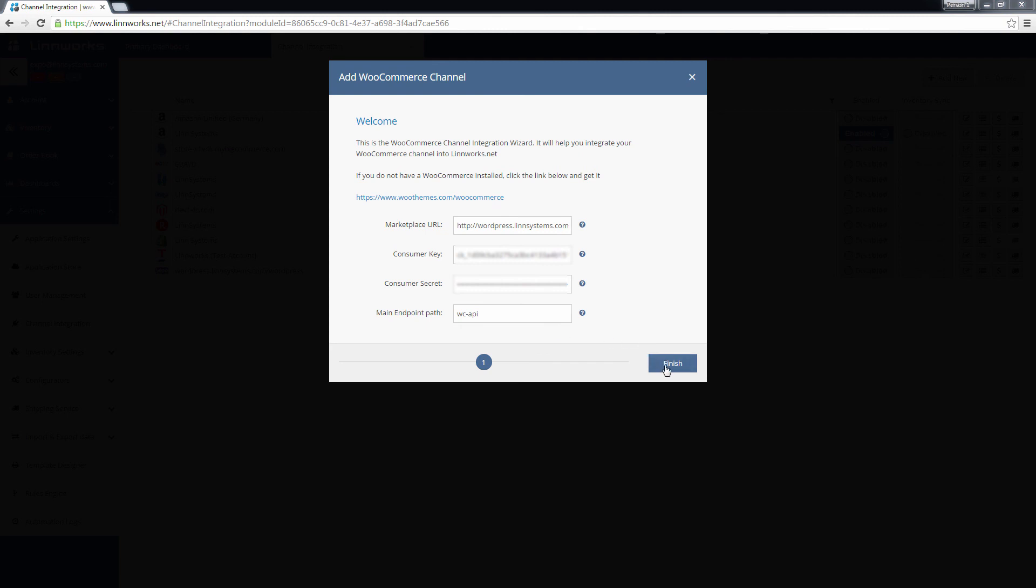Now that WooCommerce is integrated, you can begin to configure your channel and set up inventory, payment and shipping mapping. For more information on how to do all of those tasks, visit linworks.com forward slash support.